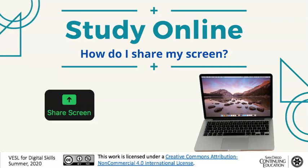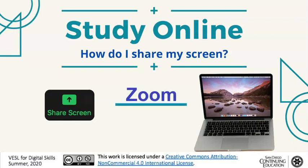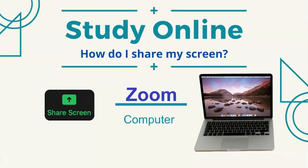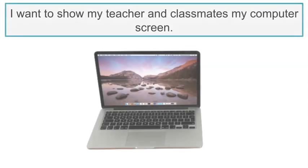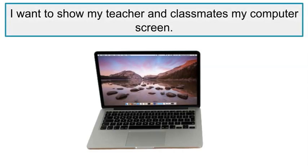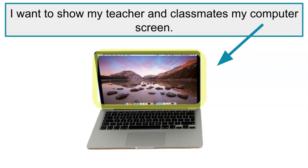Study online. How do I share my screen? With Zoom on your computer. I want to show my teacher and classmates my computer screen.